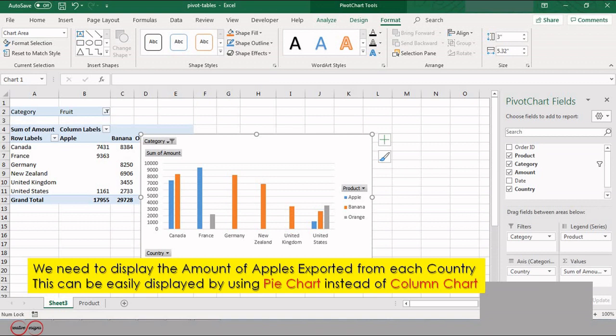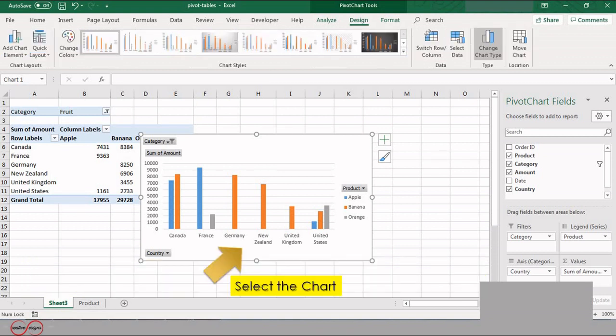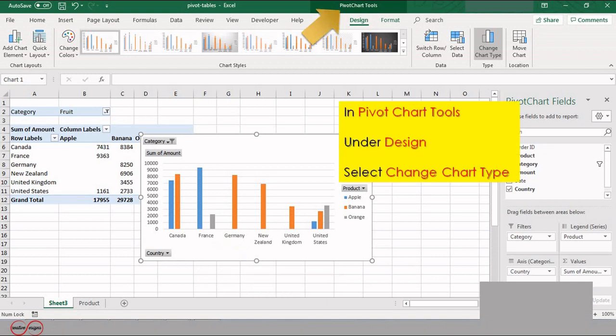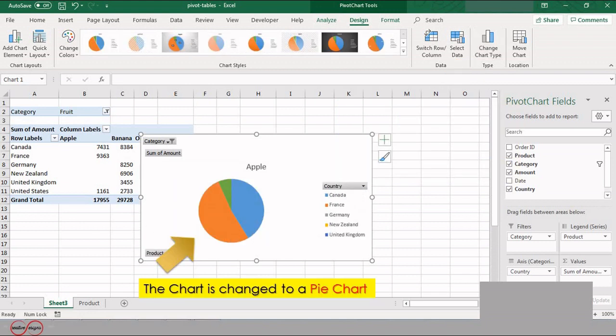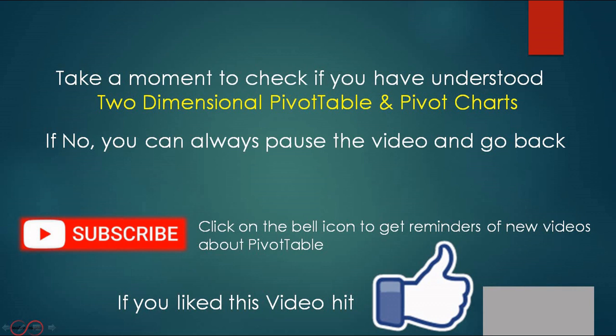Now we need to display the amount of apples exported from each country. Change the chart from column to pie chart. To do so, go to Pivot Chart Tools under Design, select Change Chart Type, and it changes to a pie chart. Take a moment to check if you have understood the two-dimensional pivot table and pivot chart.